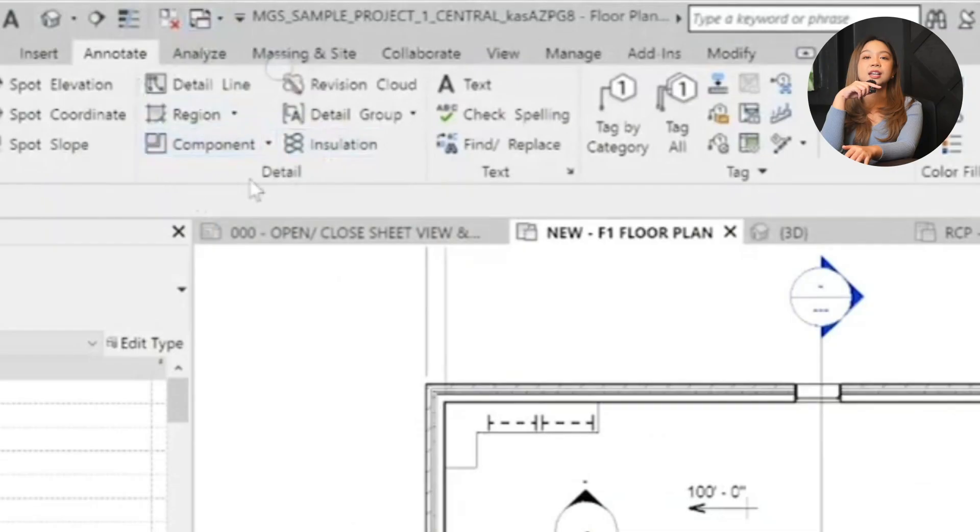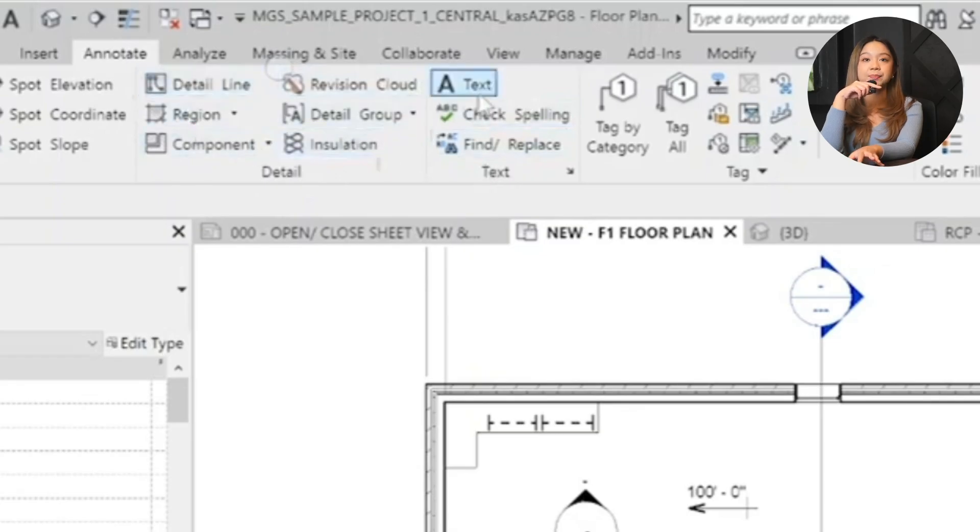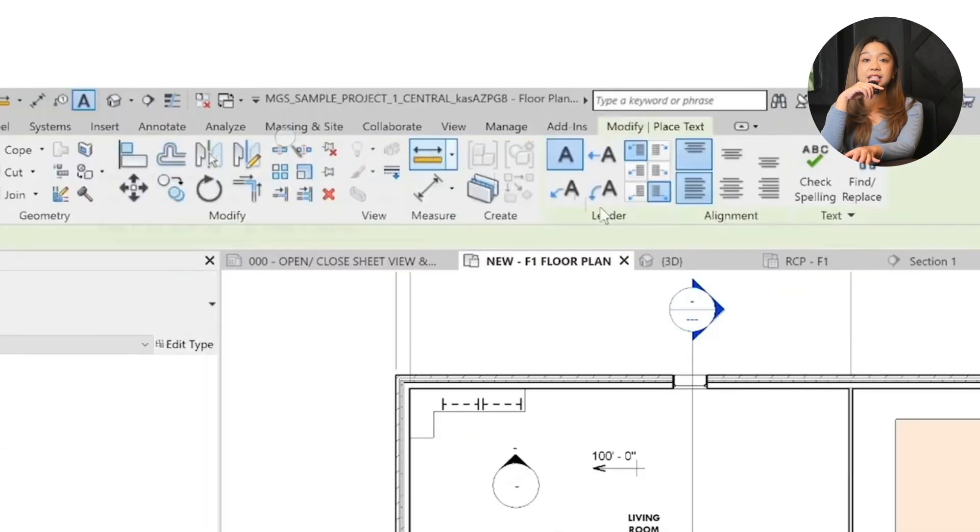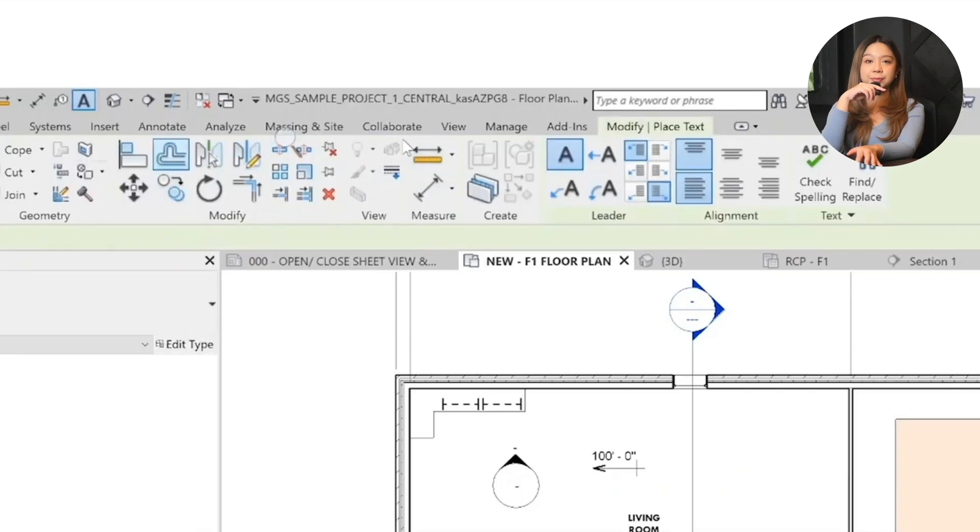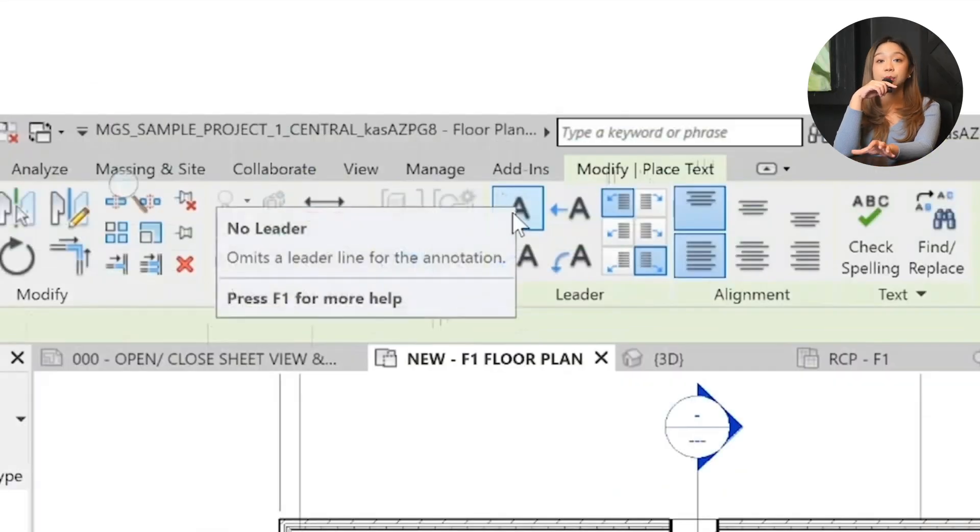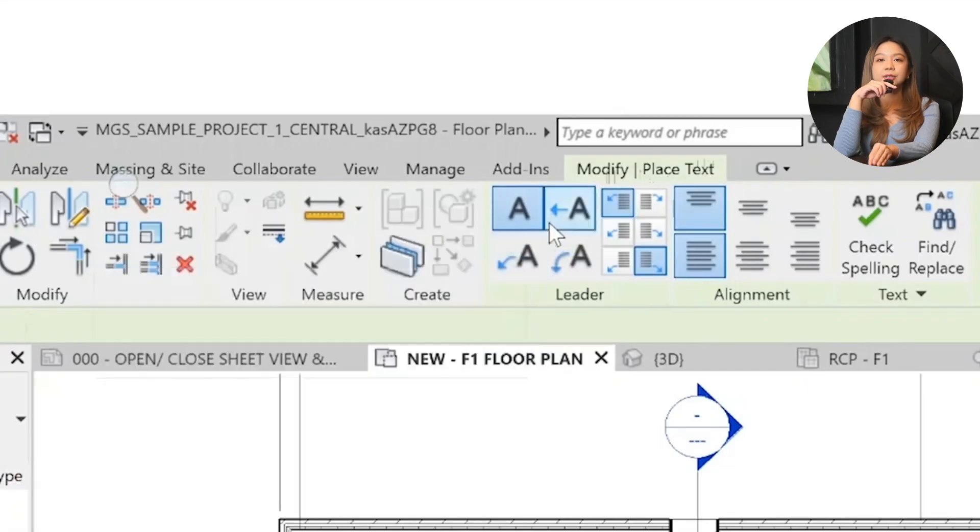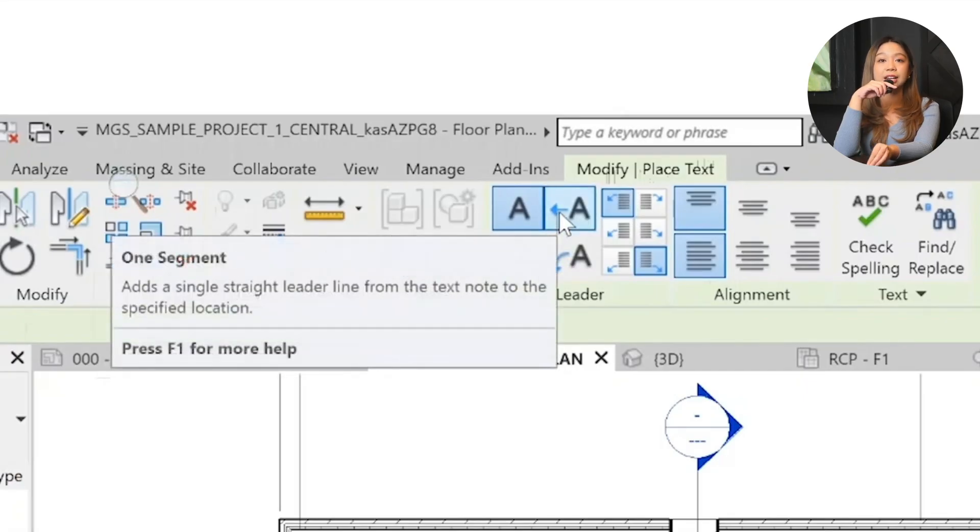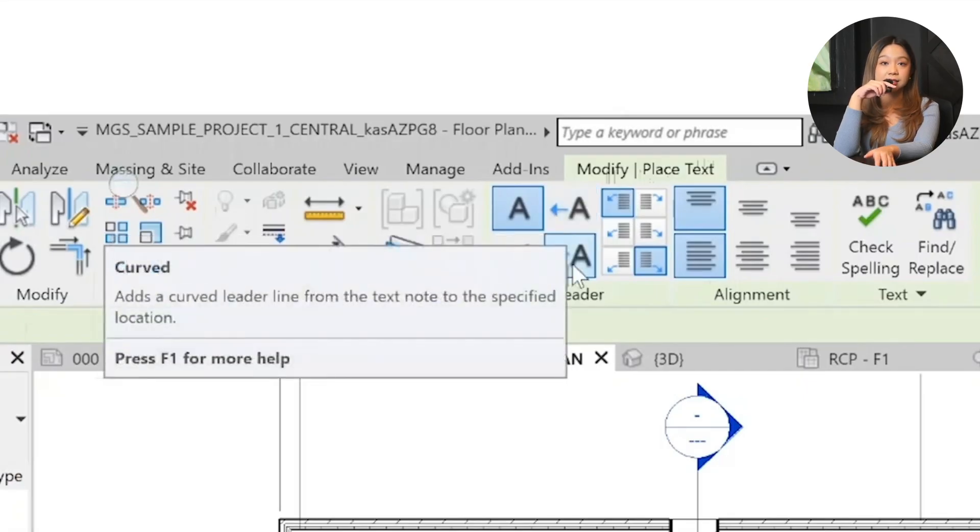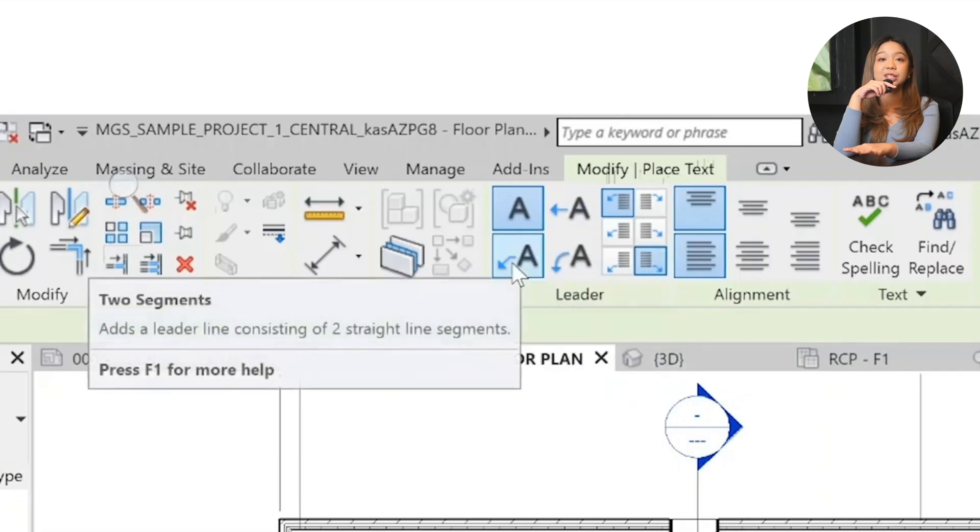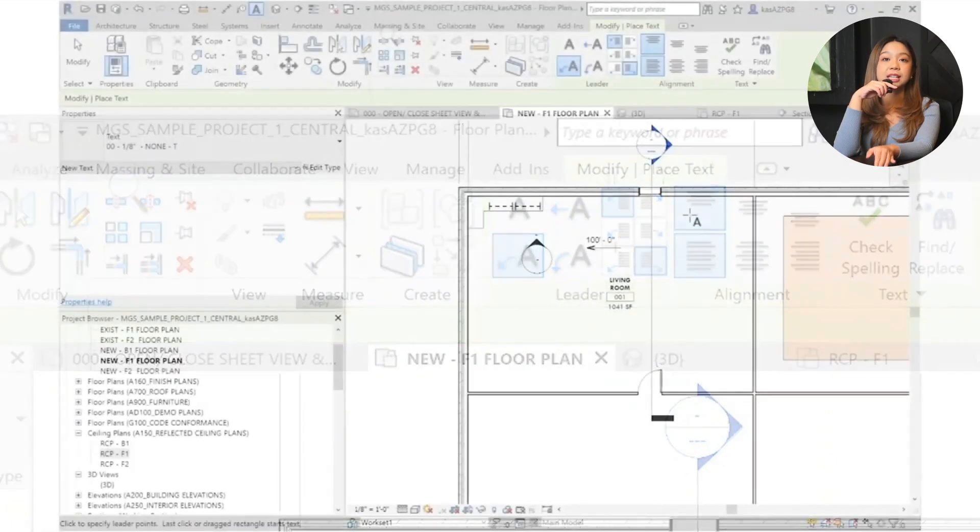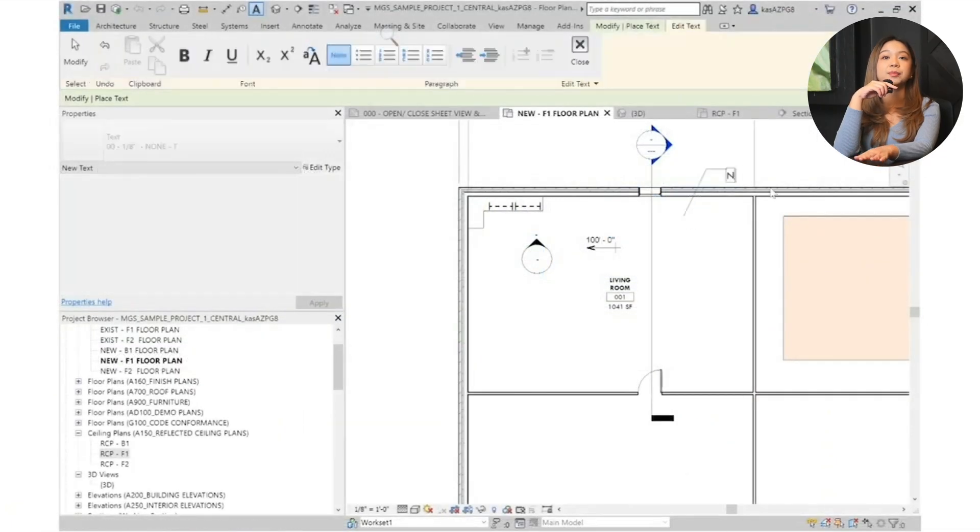Next up, adding text notes. Start with text - click on the text tool under the annotate tab. A modify place text ribbon appears, giving you options: text with no leader, straight or curved leaders, leader placement on either side of the text. So if you want to place a note, choose the two segment text option and place your note. Let's say for example, note 1.